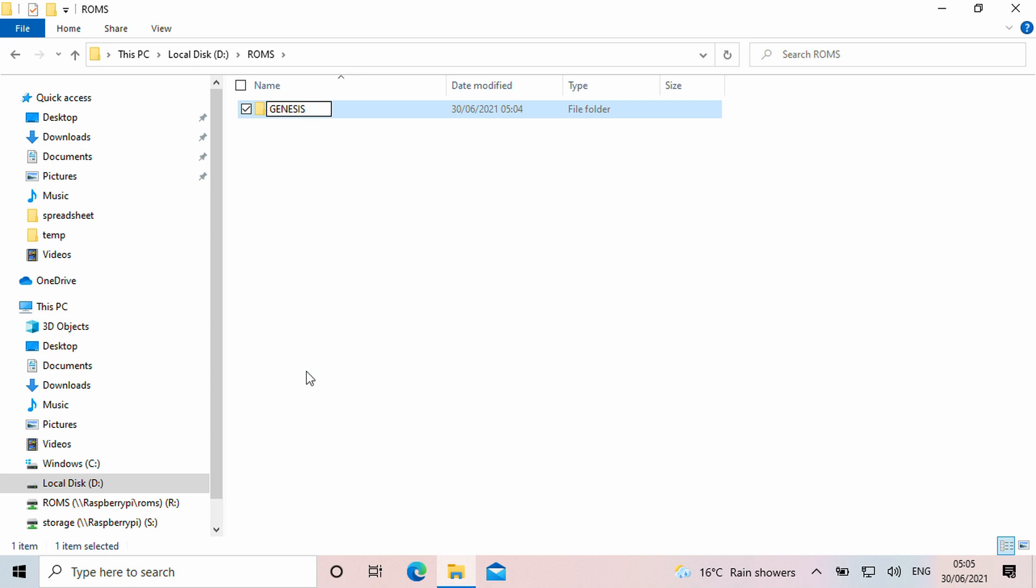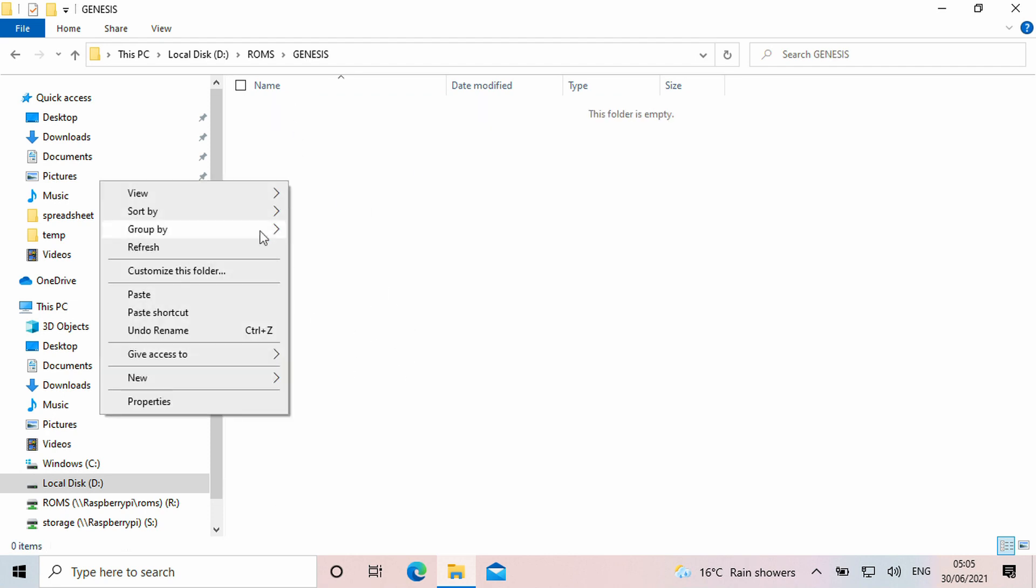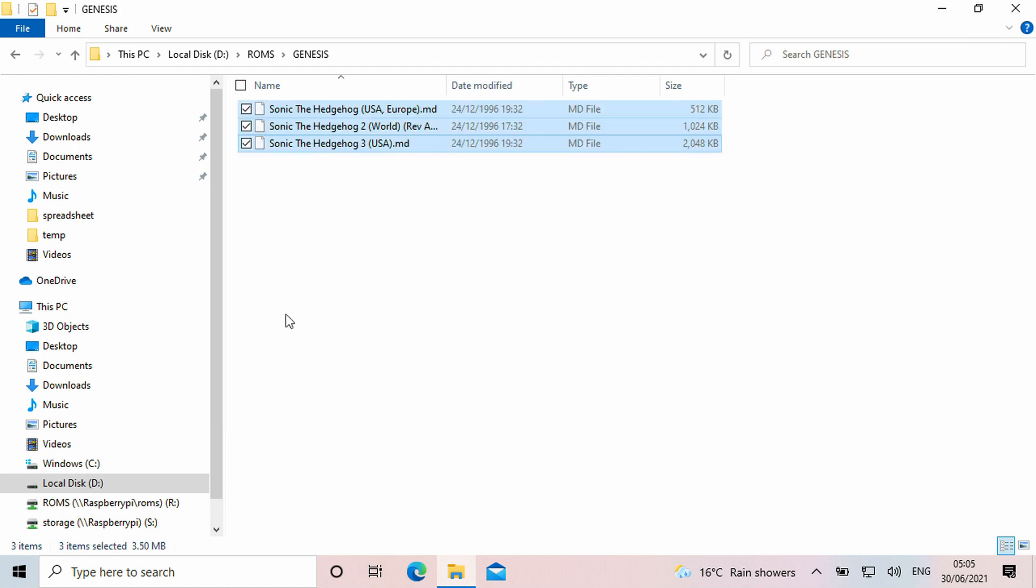In this example we are using Genesis games. You can now copy your Genesis games to that folder. Repeat the process for any other systems and games you may have.